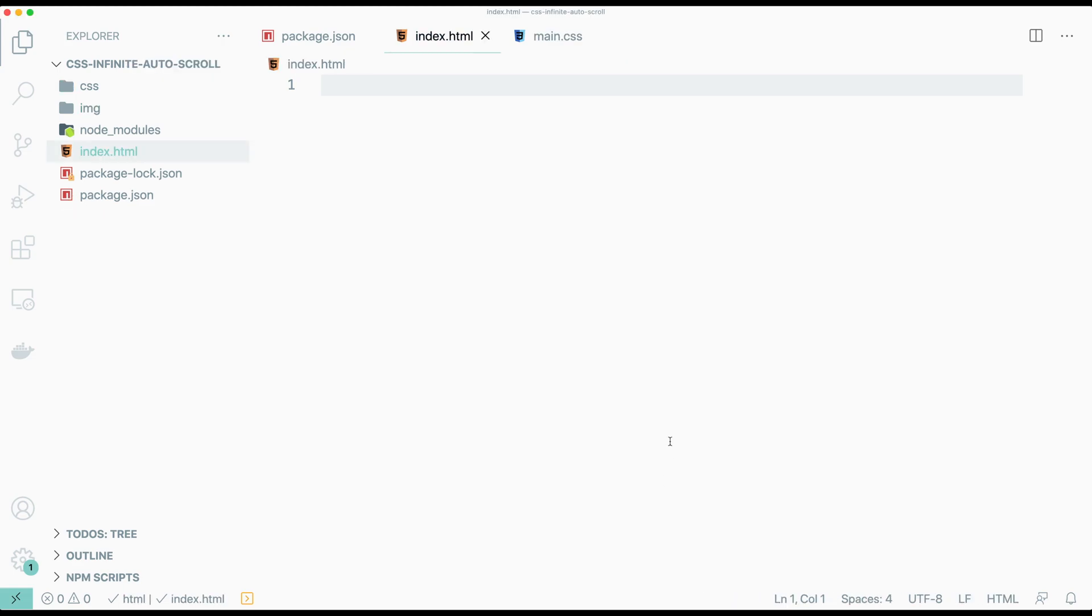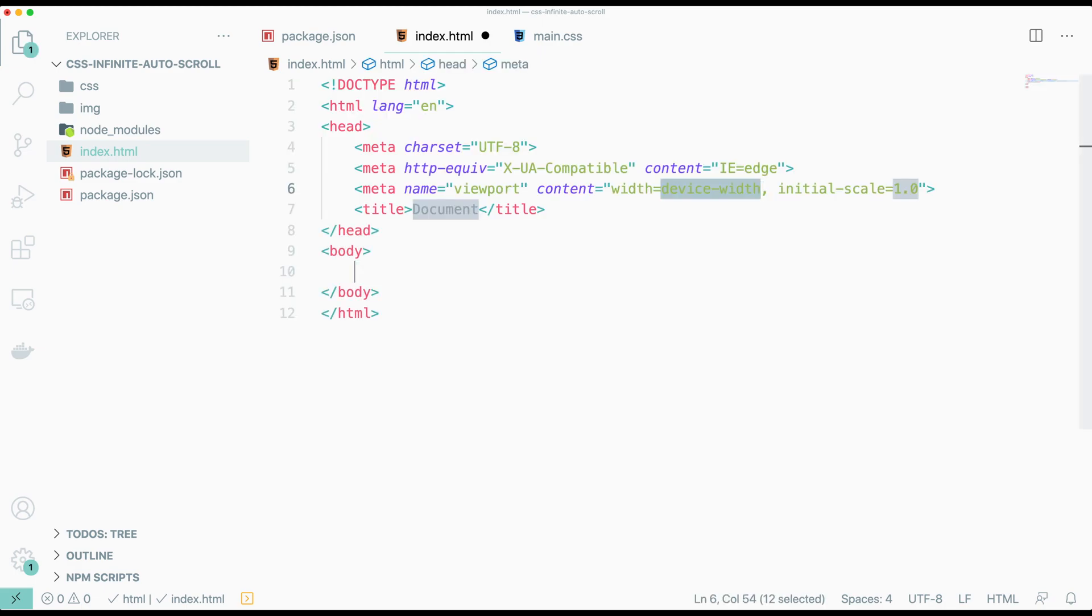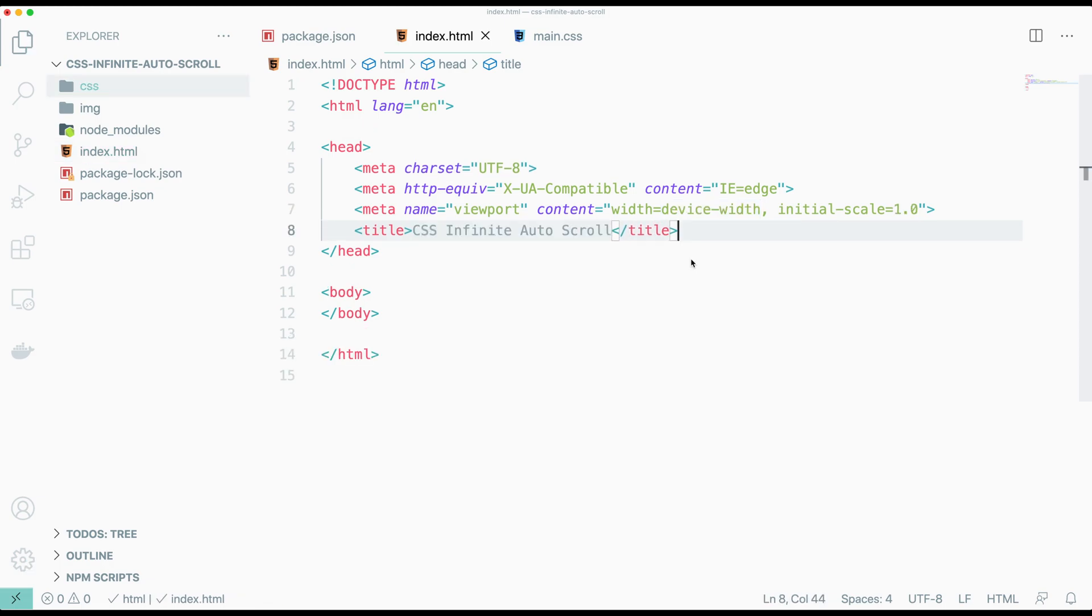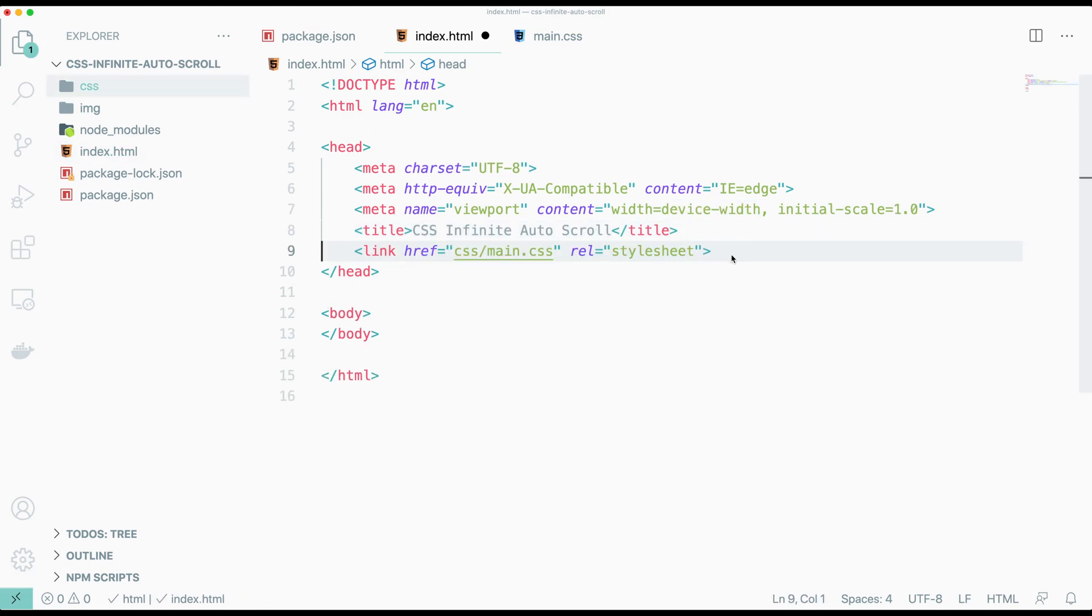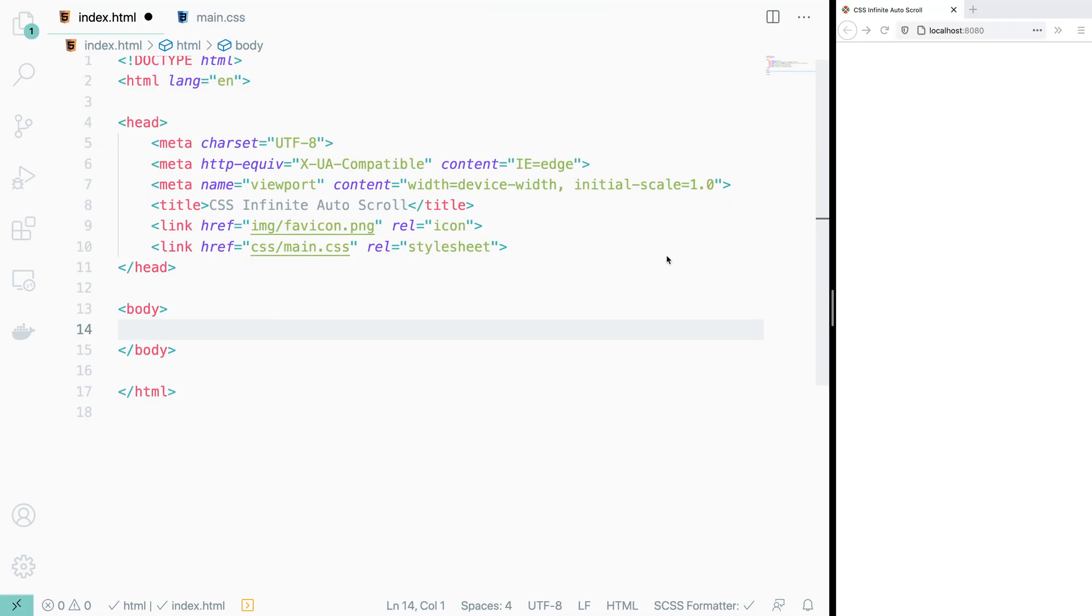Now we can open up our index HTML and add the needed boilerplate. If you have Emmet installed, you can do this by typing an exclamation mark followed by a tab. Then we reference our main.css file. With that done, we can start work on our component.